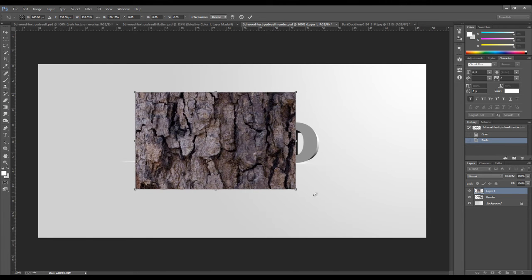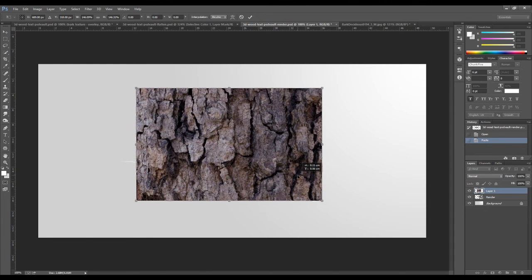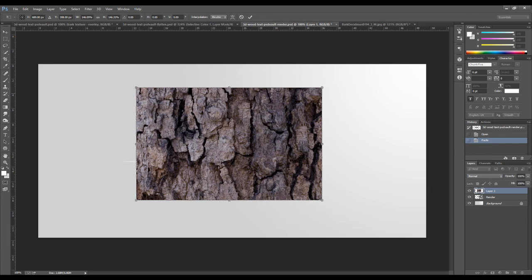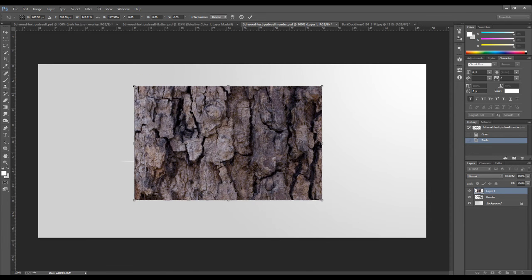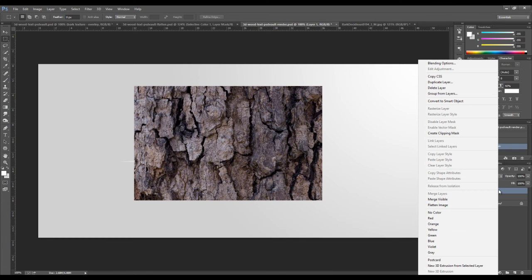And just resize that slightly until all the text is covered. And the next step is to right click on the texture layer and choose create clipping mask.